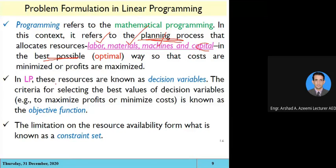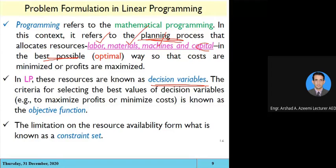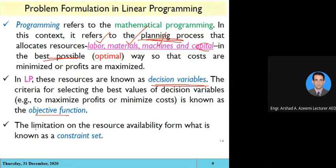In linear programming, the resources are known as decision variables. The criteria for selecting the best value of the decision variable is called the objective function. The decision variables are subject to limitations of resources, which are the constraints. These are the three key terms: decision variables, objective function, and constraints.